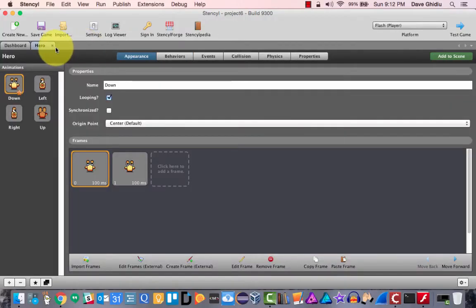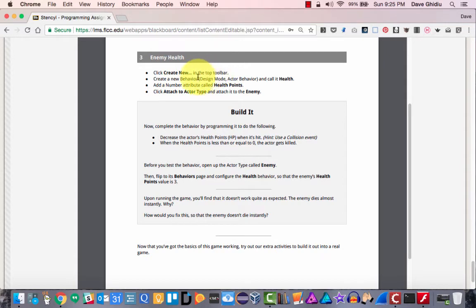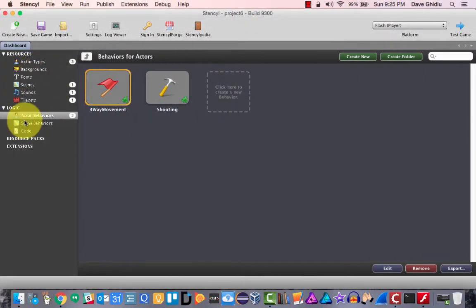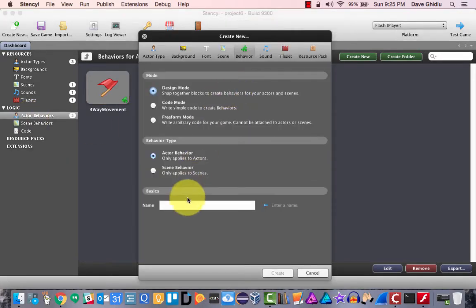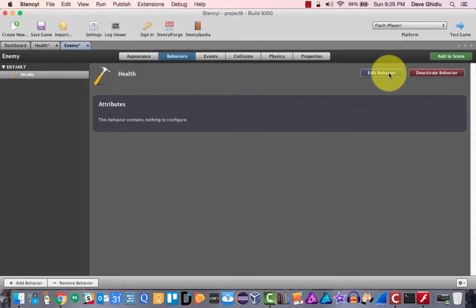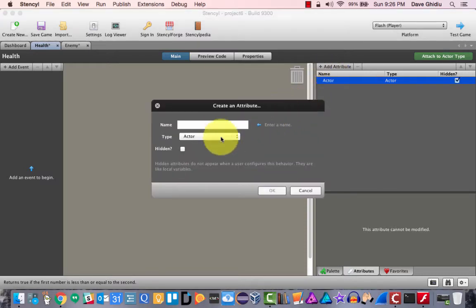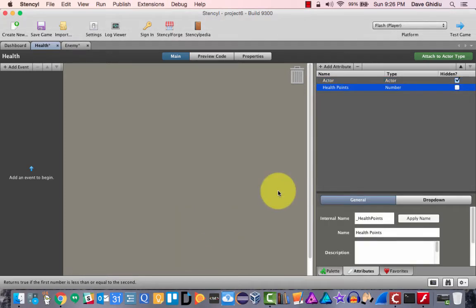I'm going to close the shooting behavior. Step three: create a new behavior in the top toolbar, call it 'health'. This behavior also needs a number attribute called 'health points', attached to the enemy. In the actor behaviors, I'll call this 'health', attach it to the enemy, and add an attribute called 'health points' which is a number.